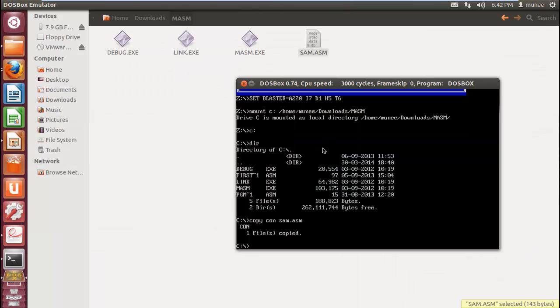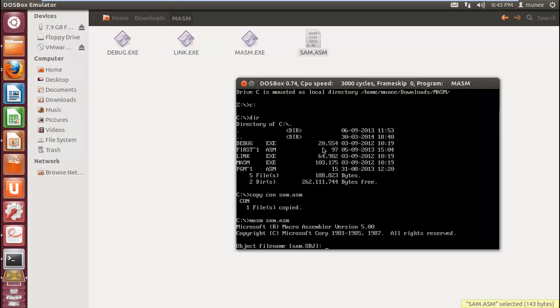Now you need to create the object file for sam.asm. For creating object, you can use the command MASM. If you want to specify the object file name, you can specify. Otherwise, just press enter for the default object name.